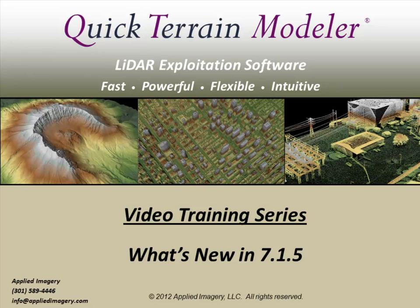Welcome to the QuickTrain Modeler video training series. In this video, we're going to take a look at some of the new capabilities and enhancements in version 7.1.5.